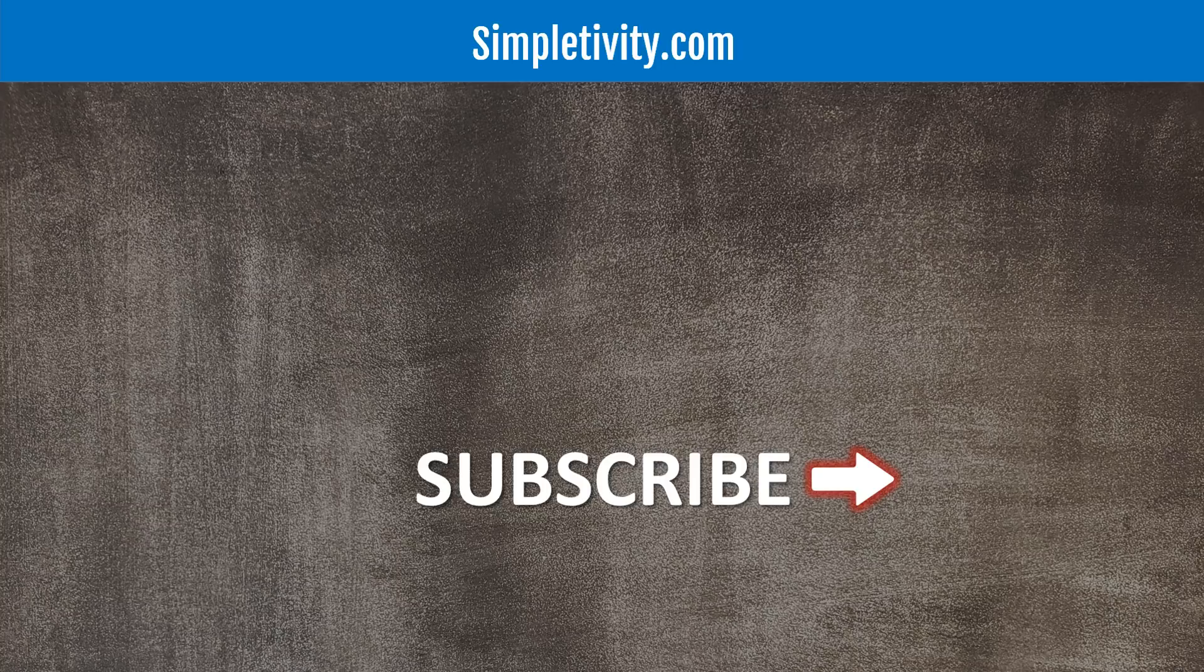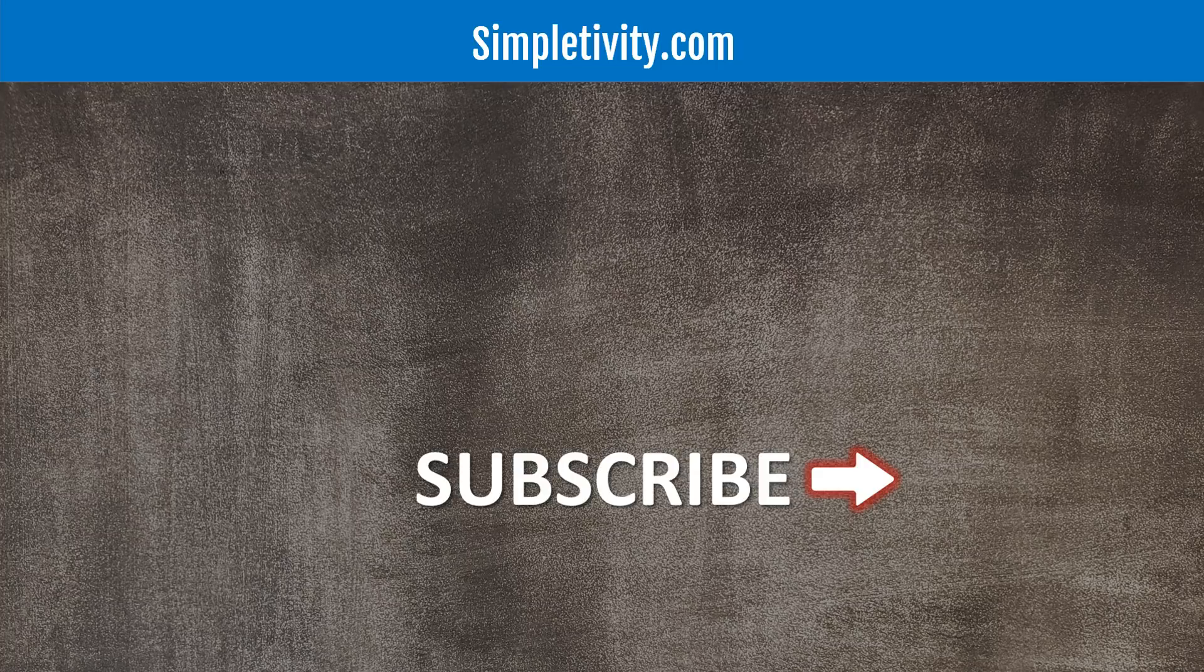Thank you so much for watching today's video. I hope you subscribe right here to the channel, give this video a thumbs up, and I'd love to hear from you in the comments. Remember, being productive does not need to be difficult - in fact, it's very simple.